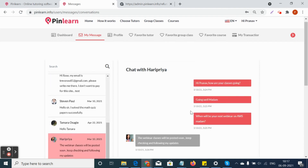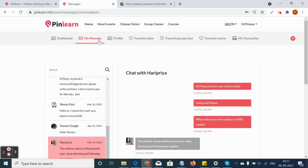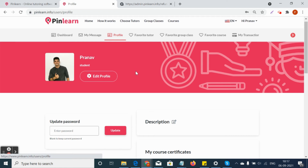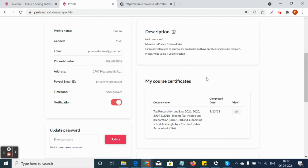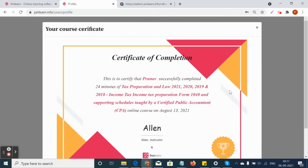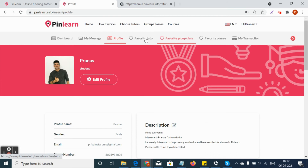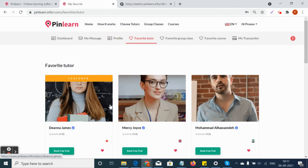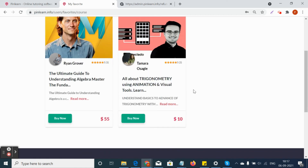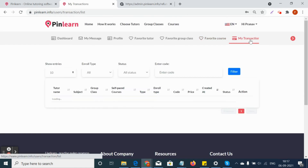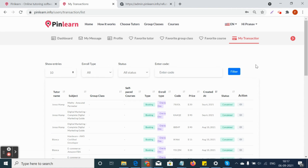The profile settings allow the student to edit their profile and update their password. Once the student has finished a course to 100 percent, a course completion certificate will be generated and can be saved as a PDF. Students can also mark favorite tutors, favorite group classes, and favorite courses, which will appear in their respective favorite lists.